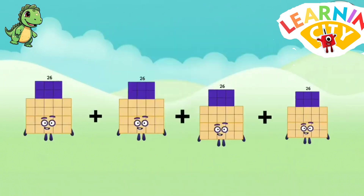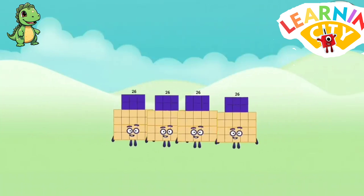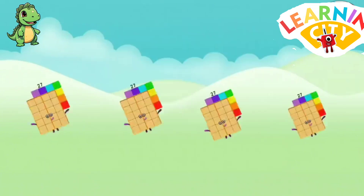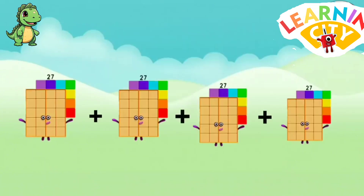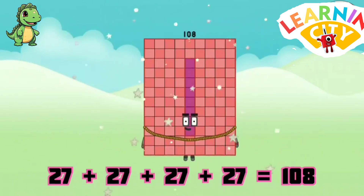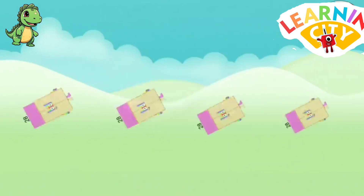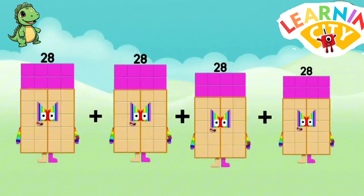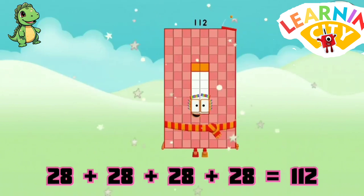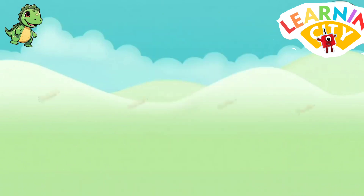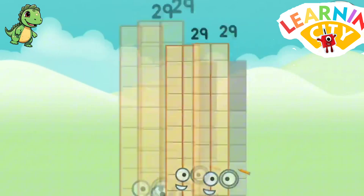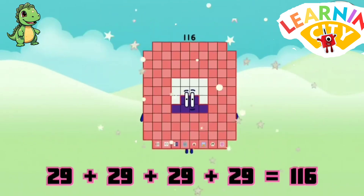26 plus 26 plus 26 plus 26 equals 104. 27 plus 27 plus 27 plus 27 equals 108. 28 plus 28 plus 28 plus 28 equals 112. 29 plus 29 plus 29 plus 29 equals 116.